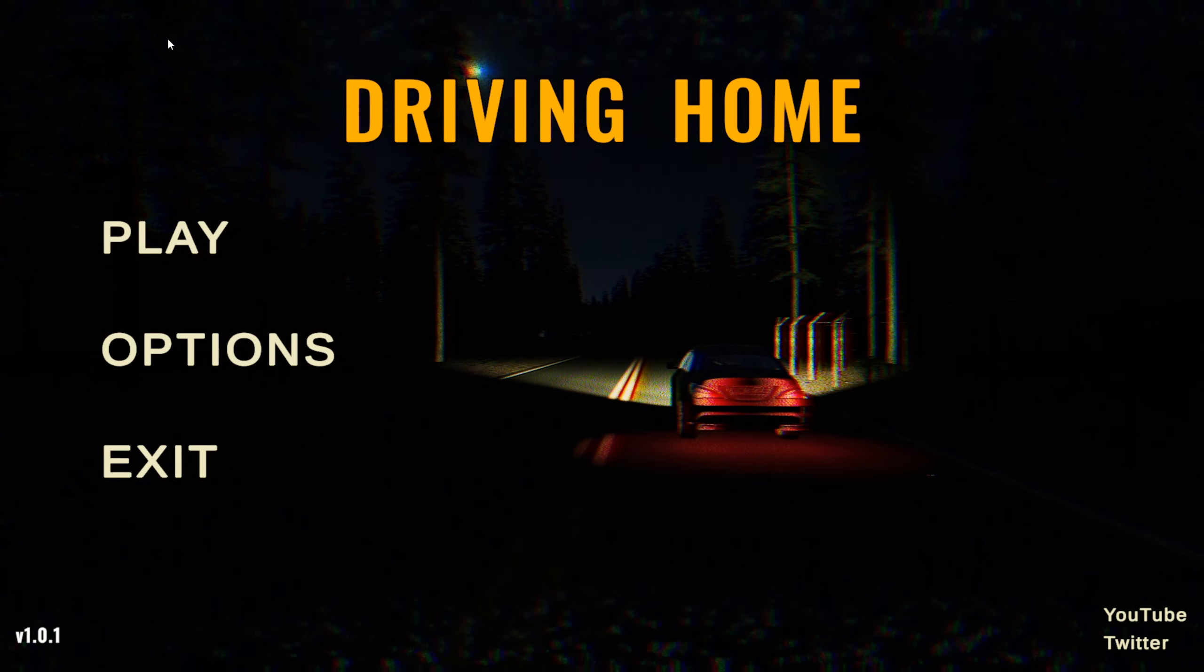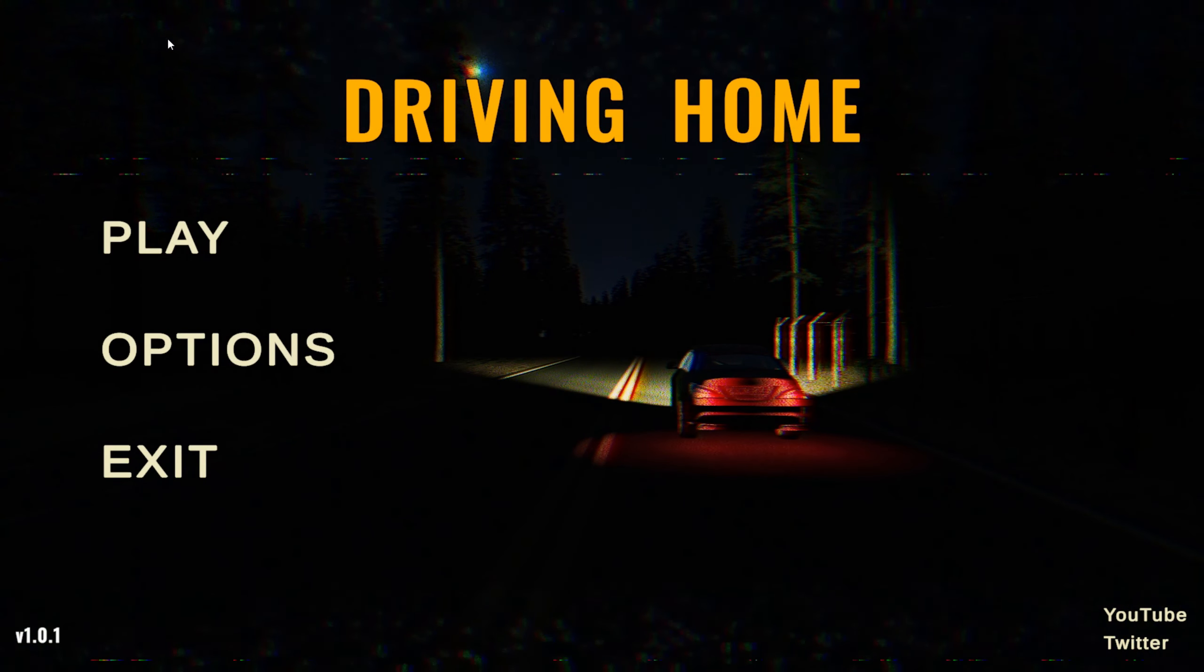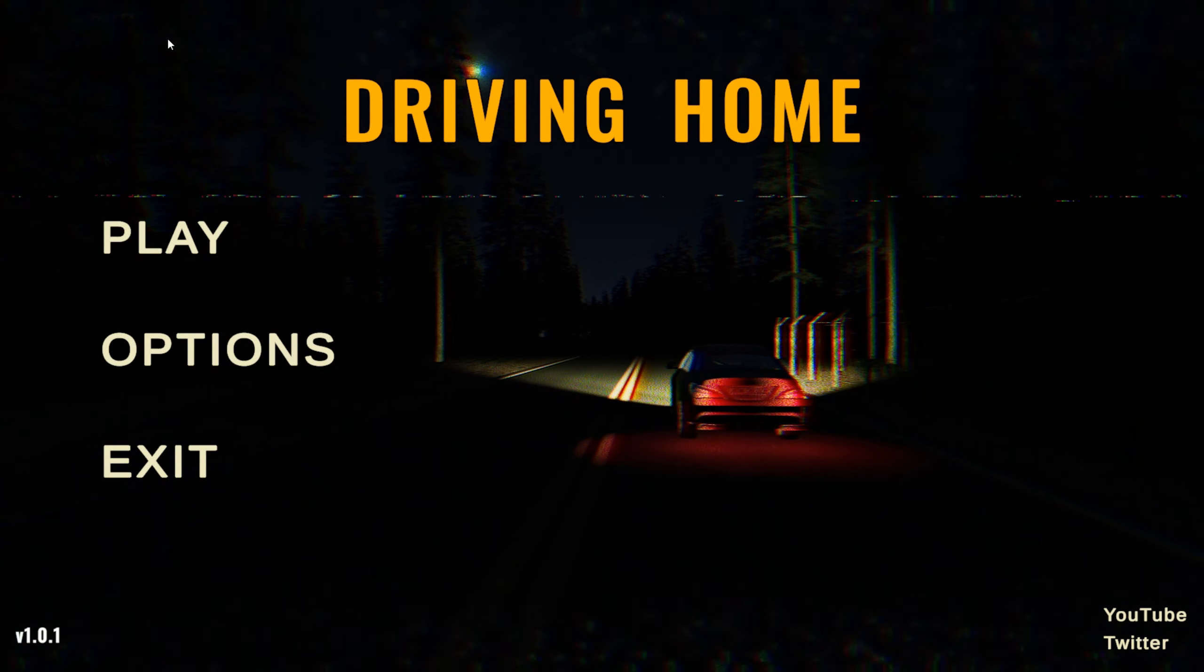Welcome back everybody! Today we are driving home. This is a short indie horror game about driving home at night. Let's get into it.